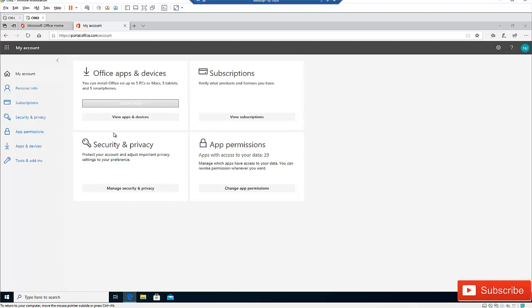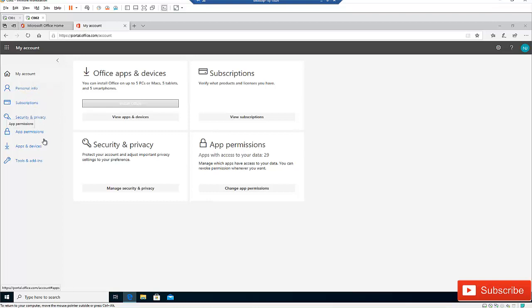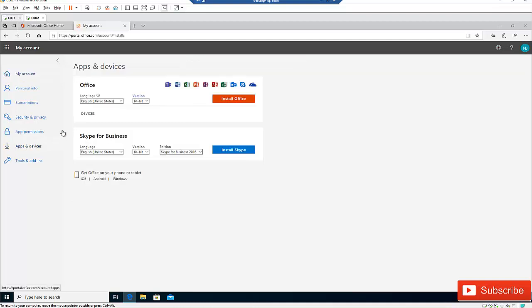Here we are under My Account. Under My Account you have options like My Personal Info, Subscription, Security, Apps, and Apps Permissions. I'm interested in Apps and Devices, so click on Apps and Devices.